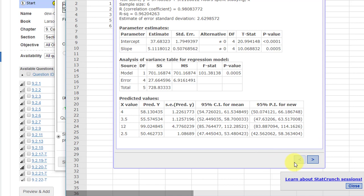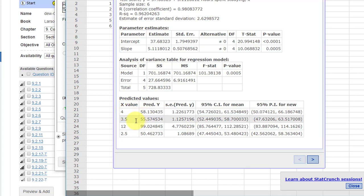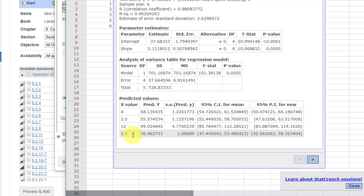Now I'm going to go back here. We've got our predicted values of y for x. We've got 58.13, excuse me, 55.57 for 3.5, 99.02. But let's pause a minute.